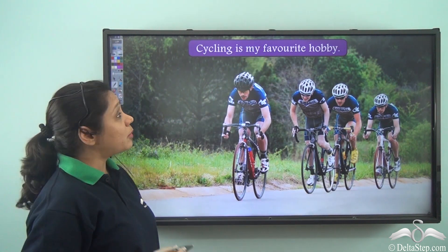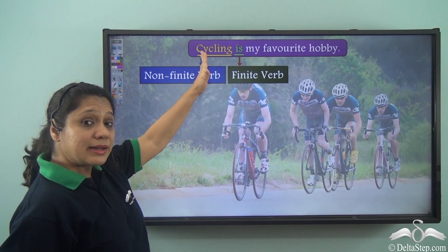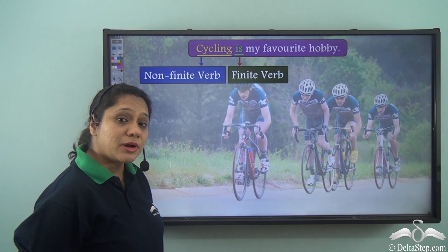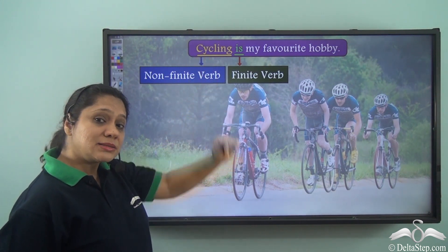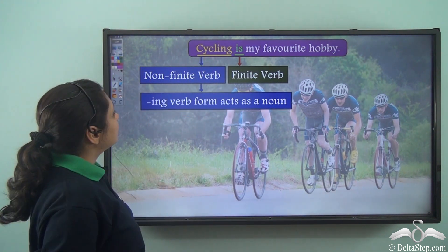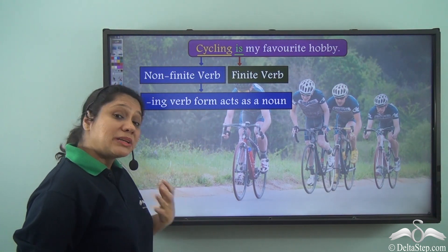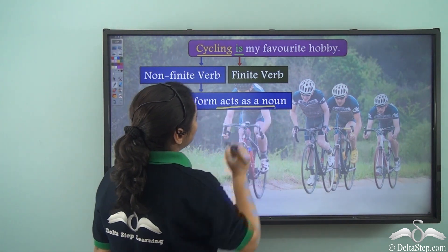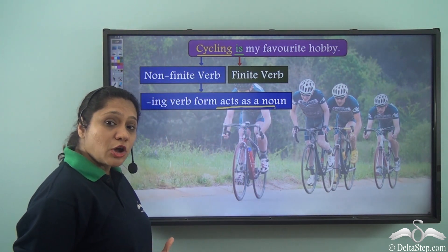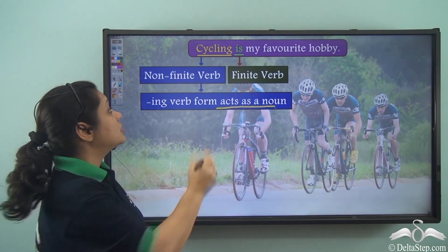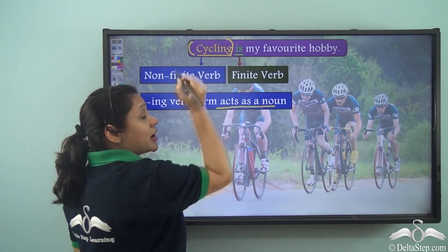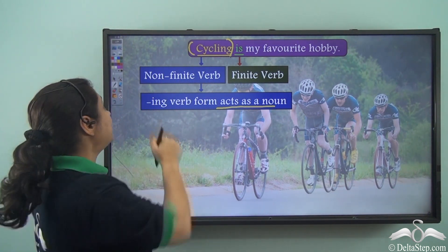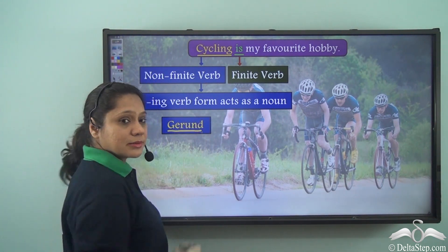'Cycling is my favorite hobby.' In this sentence, 'cycling' is the non-finite verb and 'is' is the finite verb. 'Cycling' does not portray any tense and we know that it is an -ing verb form, but in this sentence this -ing verb form is acting as a noun. What is my favorite hobby? Cycling is my favorite hobby. So 'cycling' is a verb form which is acting as a noun.